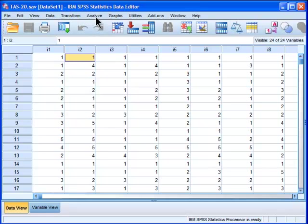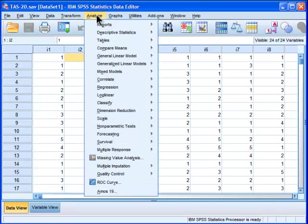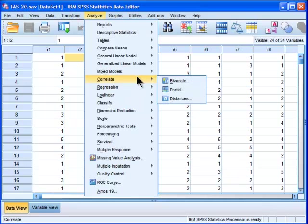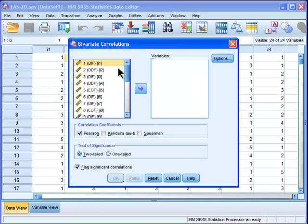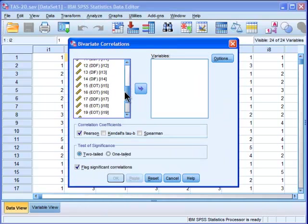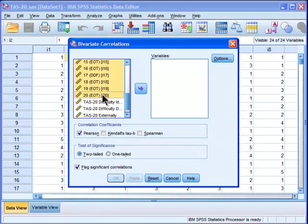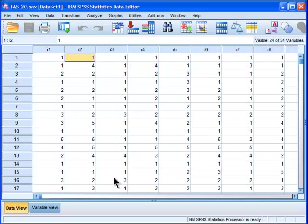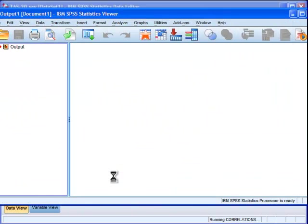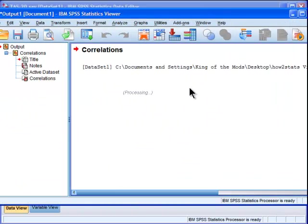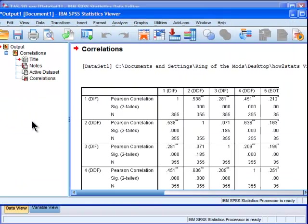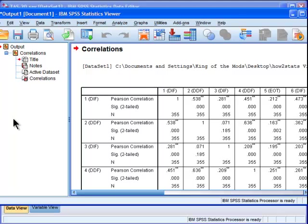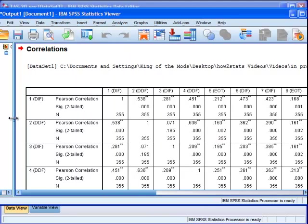So here I'm just going to create a correlation matrix that is excessively large for SPSS's default standards for printing output, and this is a 20 by 20 correlation matrix. Not really that big. This is something that should fit on one page.